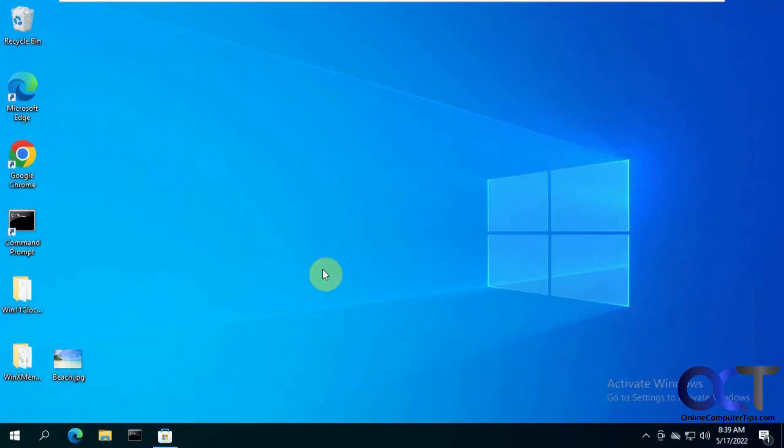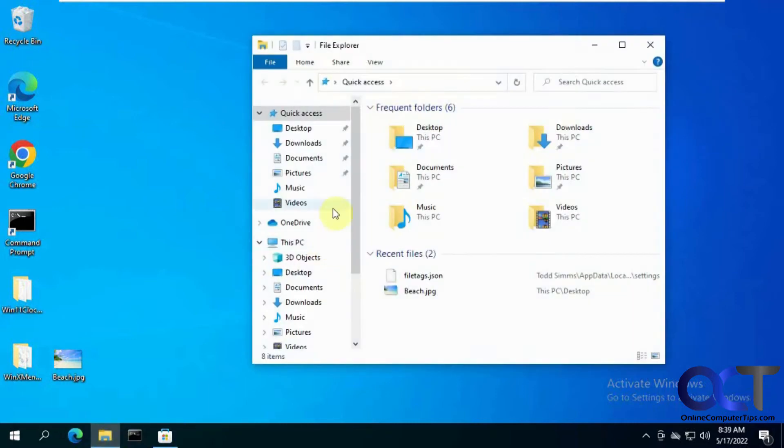In this video, we're going to be talking about an alternative to the Windows File Explorer called the Files app. If you're not a fan of the way the Windows File Explorer functions, you can try it out and see how it works for you.